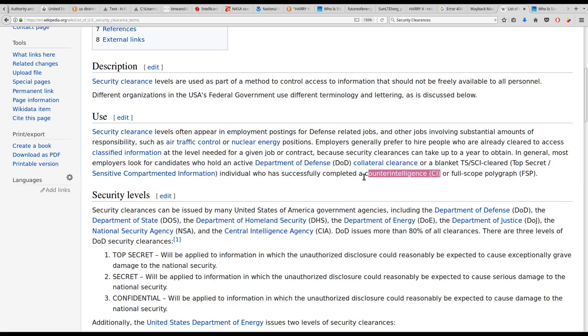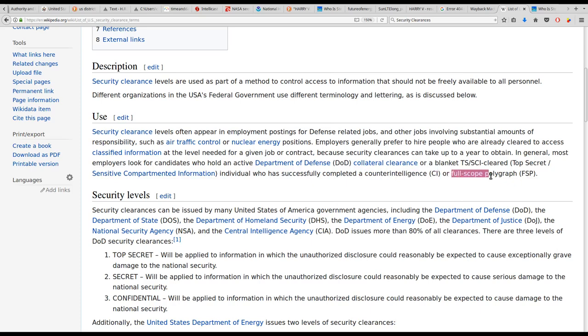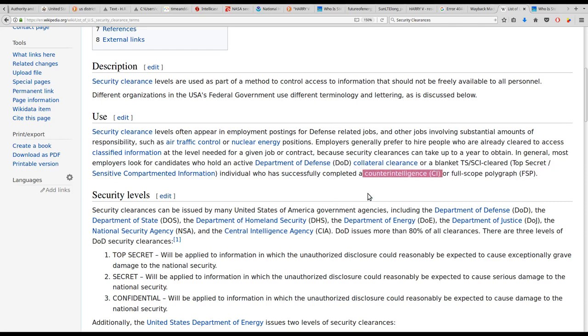I wonder if counterintelligence here, a counterintelligence polygraph or a full scope? No. No, that's full scope polygraph as FSP. No, he's completed a counterintelligence.